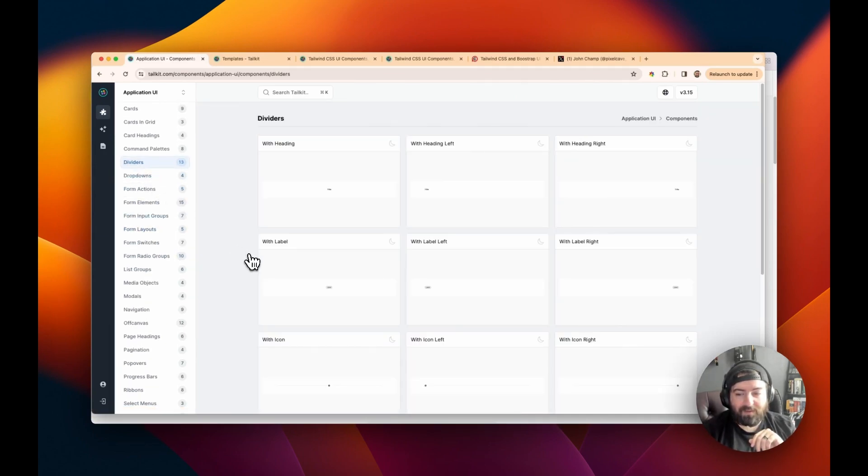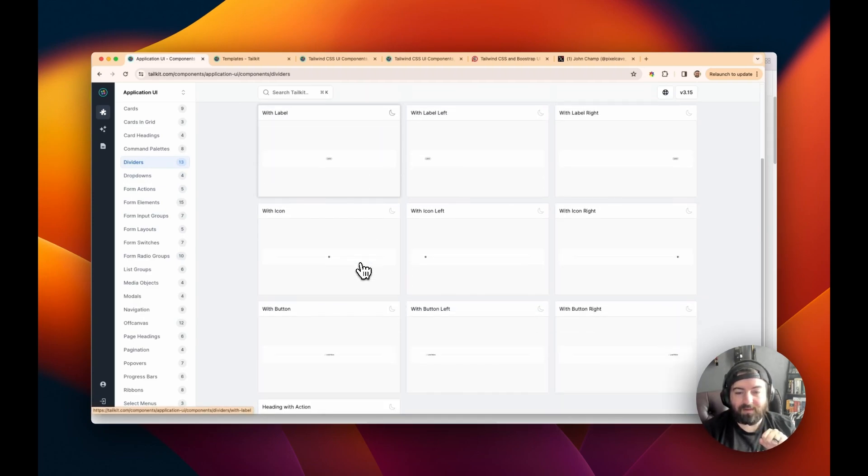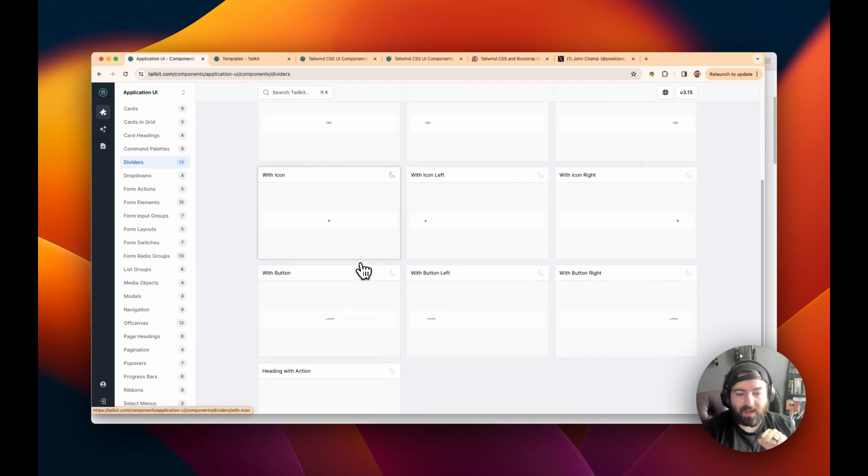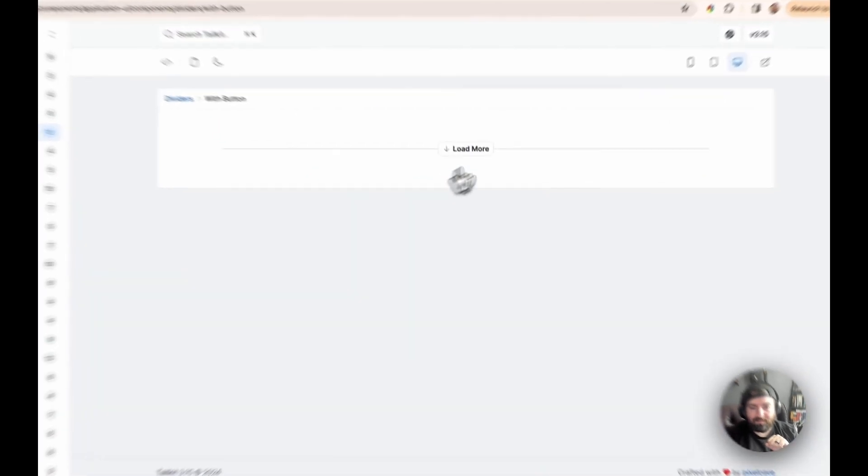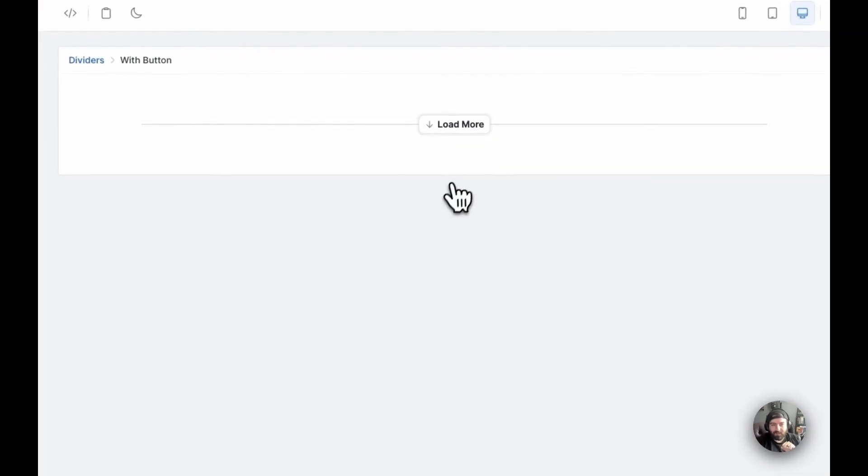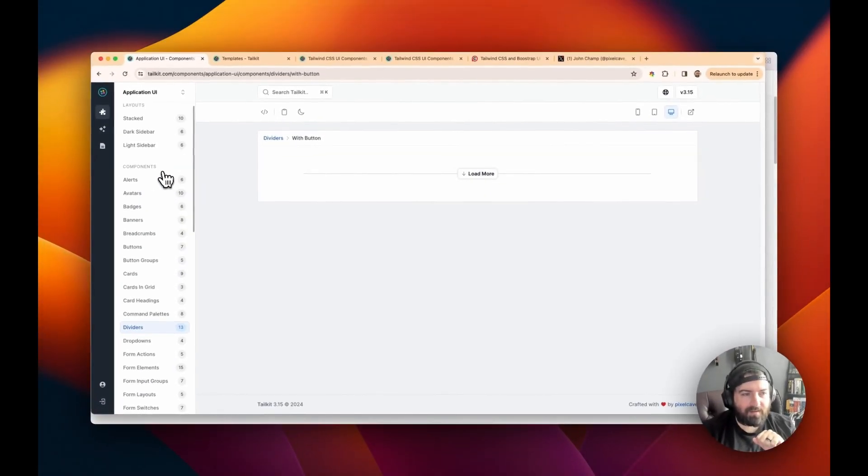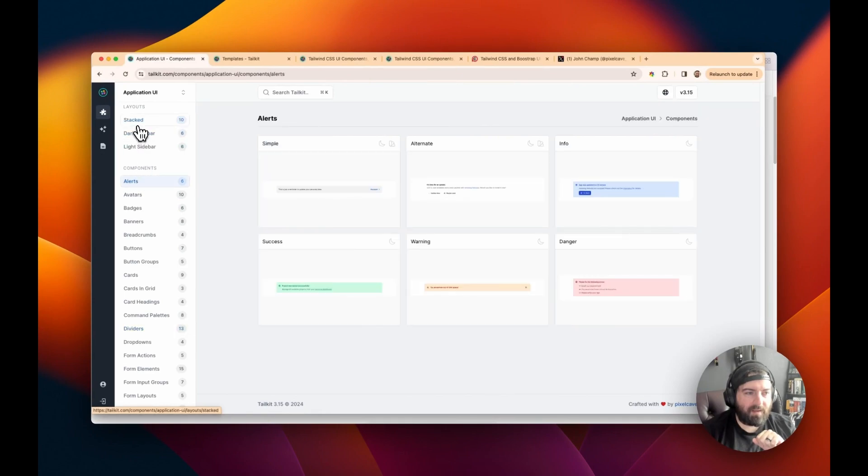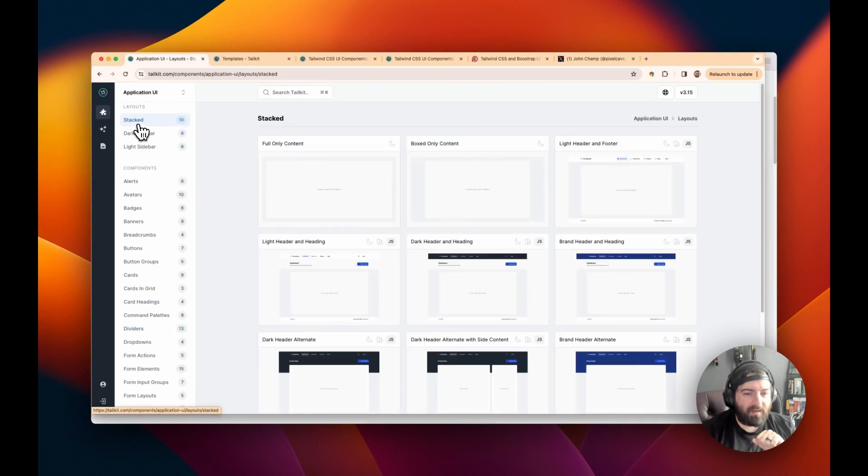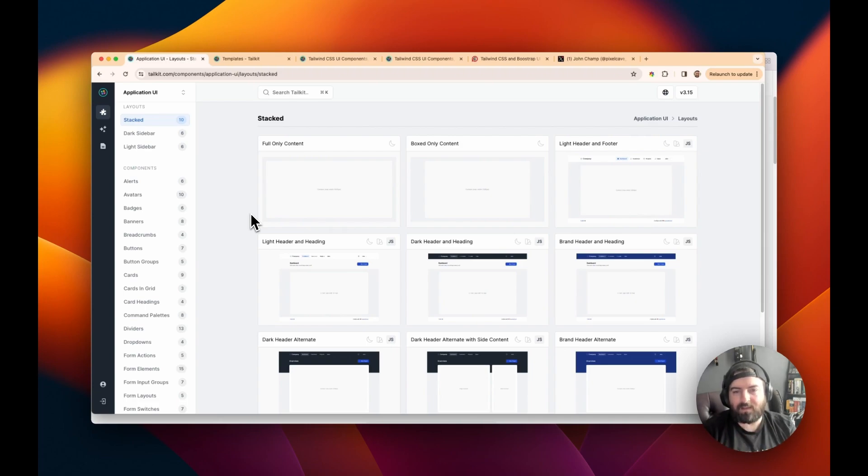And they probably have created more dividers than probably most other UI libraries. Let's see here, like this one with the button. But like I said, the list is going to go on and on. But if you don't enjoy designing UIs and you want to make it nice, quick, and simple for you to do it,